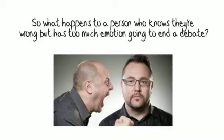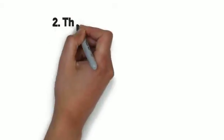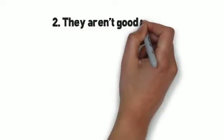It will get their attention, all right, but not the kind you want. Two, they aren't good writers.